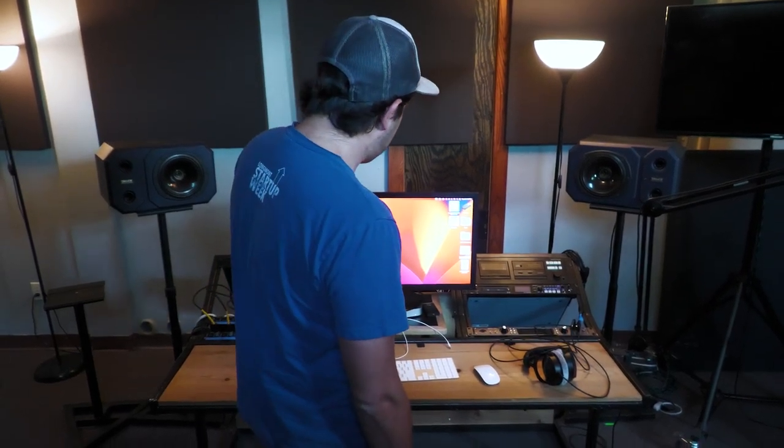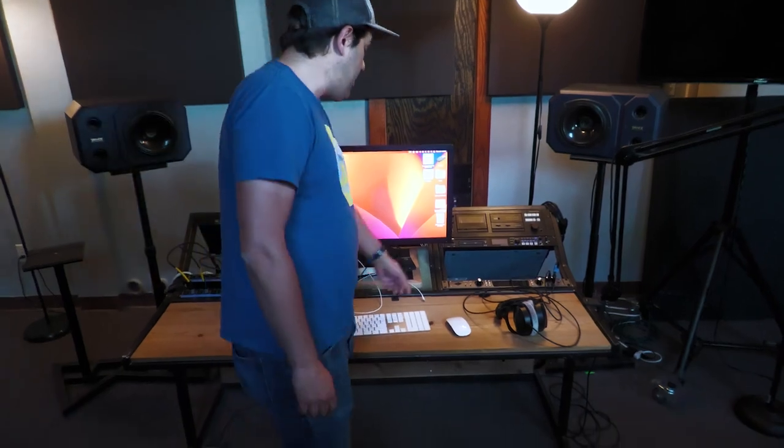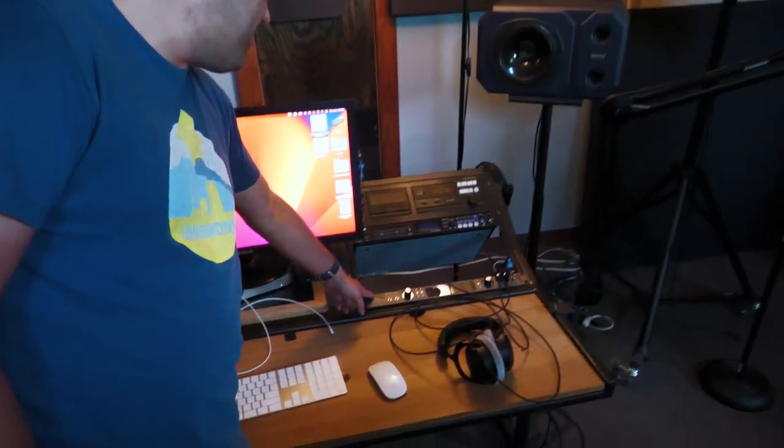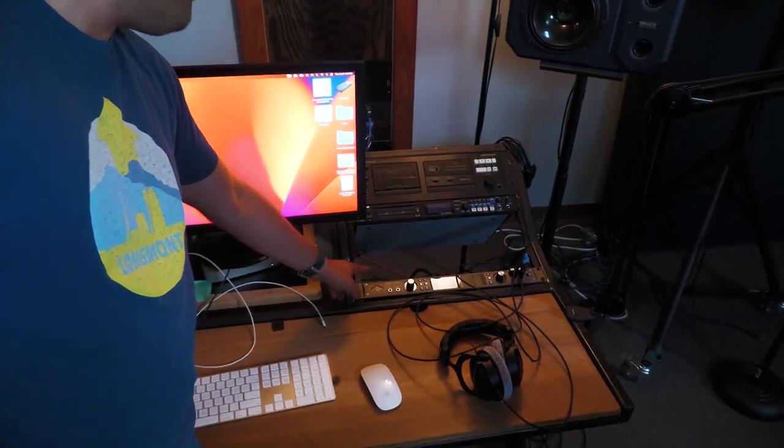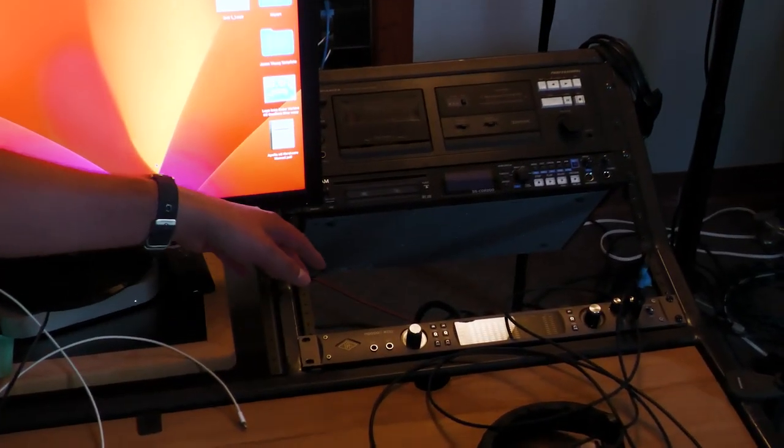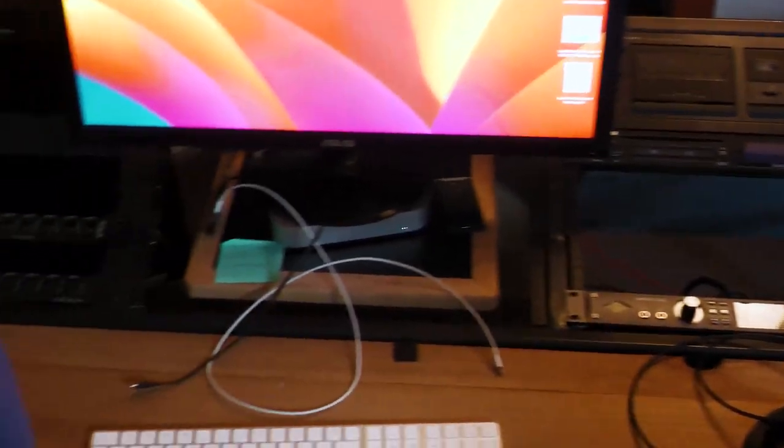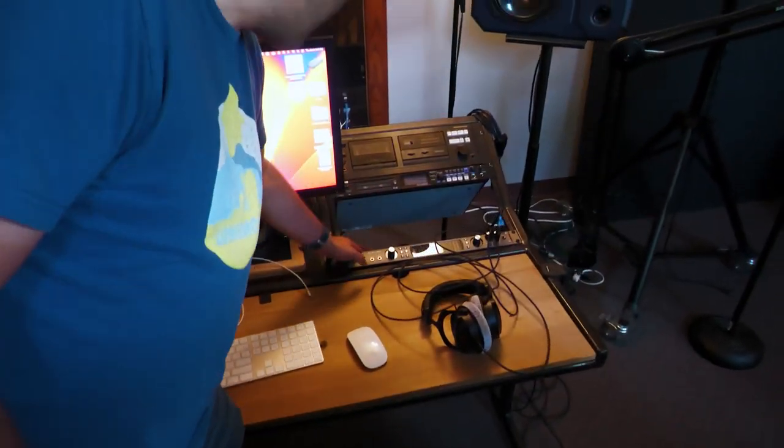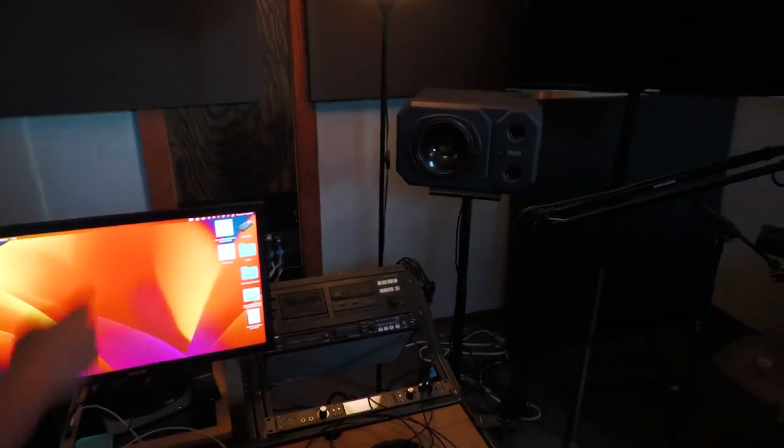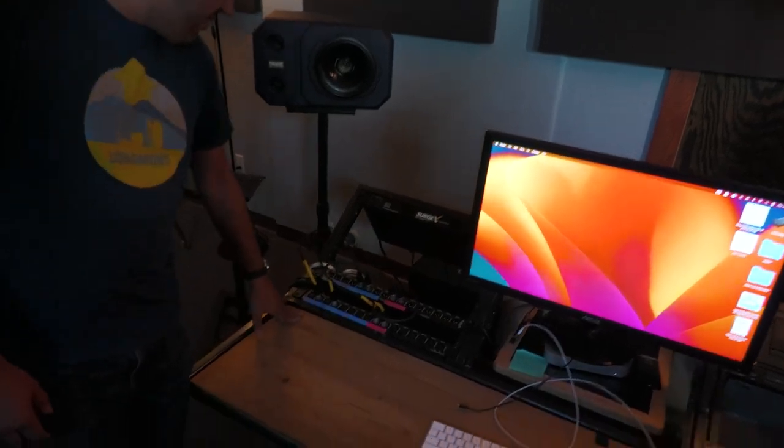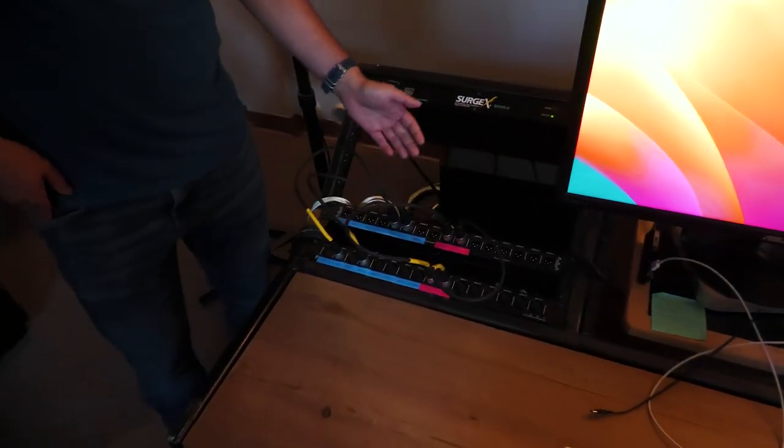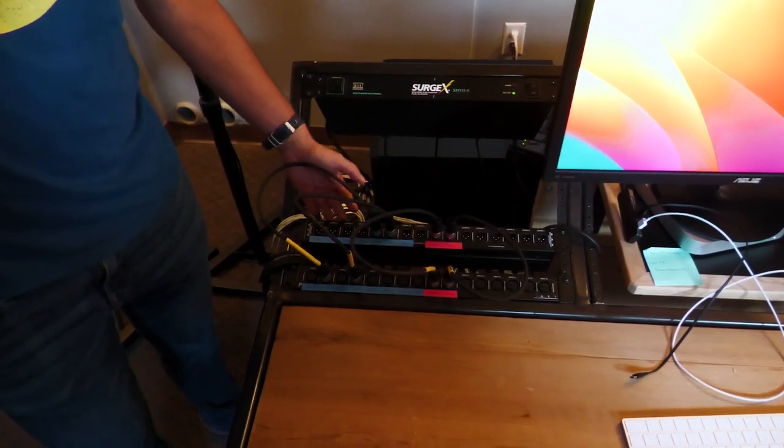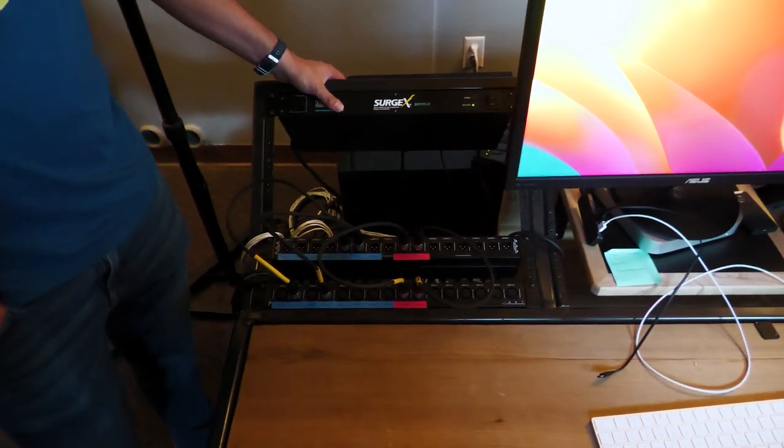So we've obviously got a desk, we have a Mac mini, we have the Apollo X8P, which is the audio interface. We have some music recorders and cassette players. We have two really great speakers. On this side, we've got your routing, and I'll explain how that works. And then we also have a surge protector.